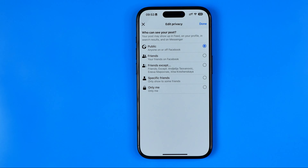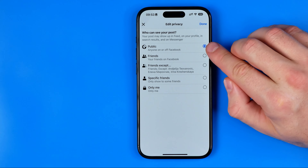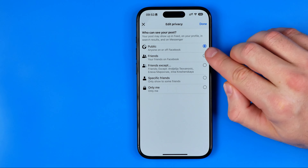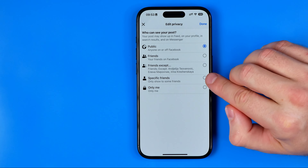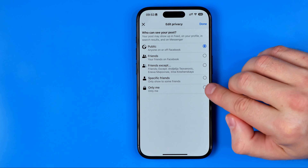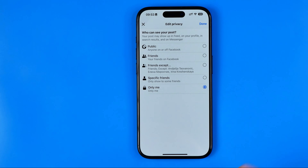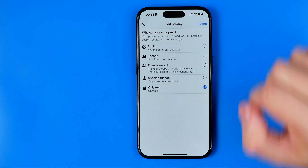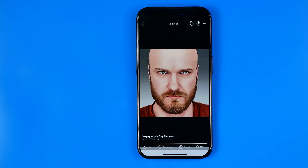Here privacy is set to public for that picture. However, we can switch it to friends, friends except, specific friends, or only me. I'll choose 'Only Me' to not allow any user to be able to like that picture. To save the changes, hit 'Done.'